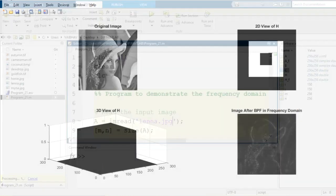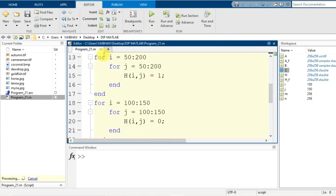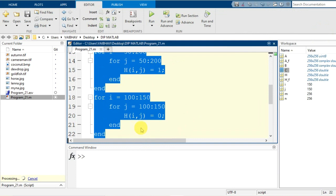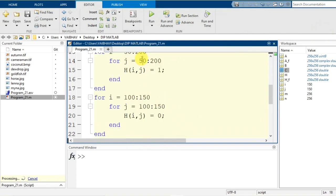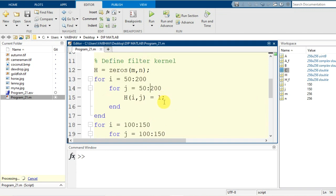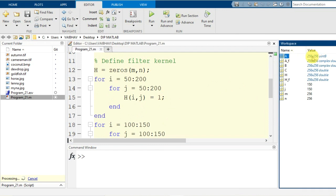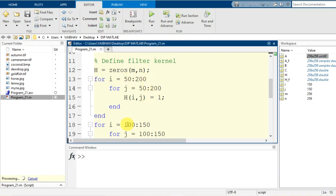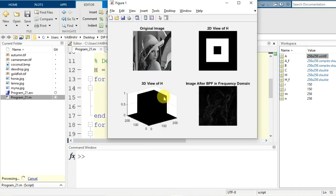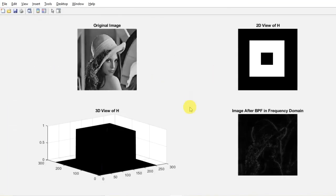You can manually construct the bandpass filter using nested for loops like this, varying the range as needed. The range should not exceed the dimensions of the input image — here it was 256 for both dimensions, so I used 50 to 200 and subtracted the inner region 100 to 150 to construct the bandpass. This is a simple demonstration of bandpass filtering of an image in the frequency domain.